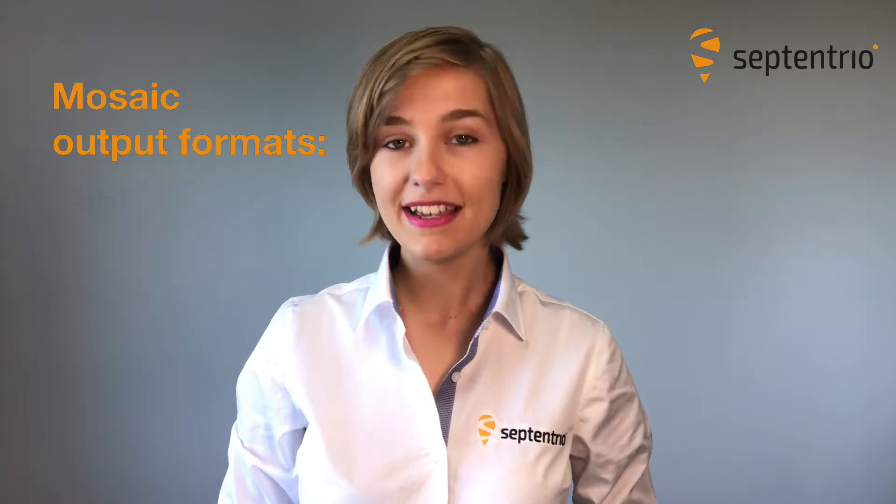Hi, this is Eva from Septentrio. You know our Mosaic module can output information in different formats.